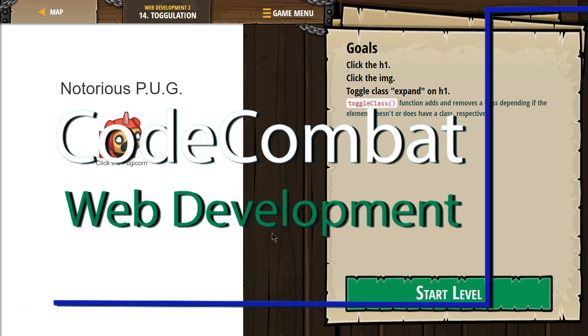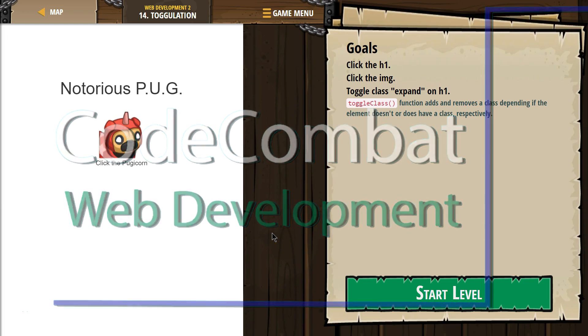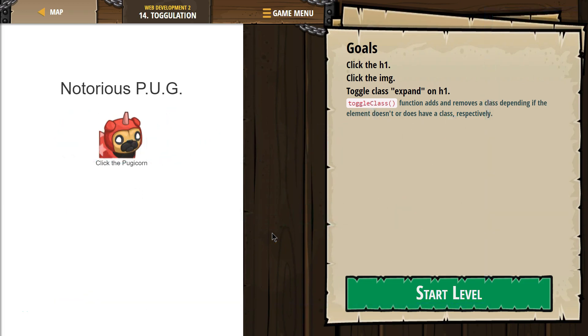This is Code Combat. I'm currently working on Web Development 2, Level 14, Togulation. Goals. Click the H1. Click the H1. Click the image.